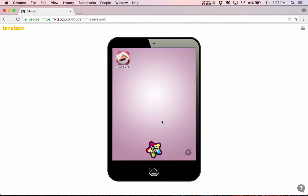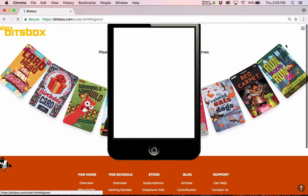But we want different coding accounts for each of us. I'll go up here to this menu again, and I'm going to say I want to sign out, so I'm going to stop coding in that account, and now I want to make a new account.